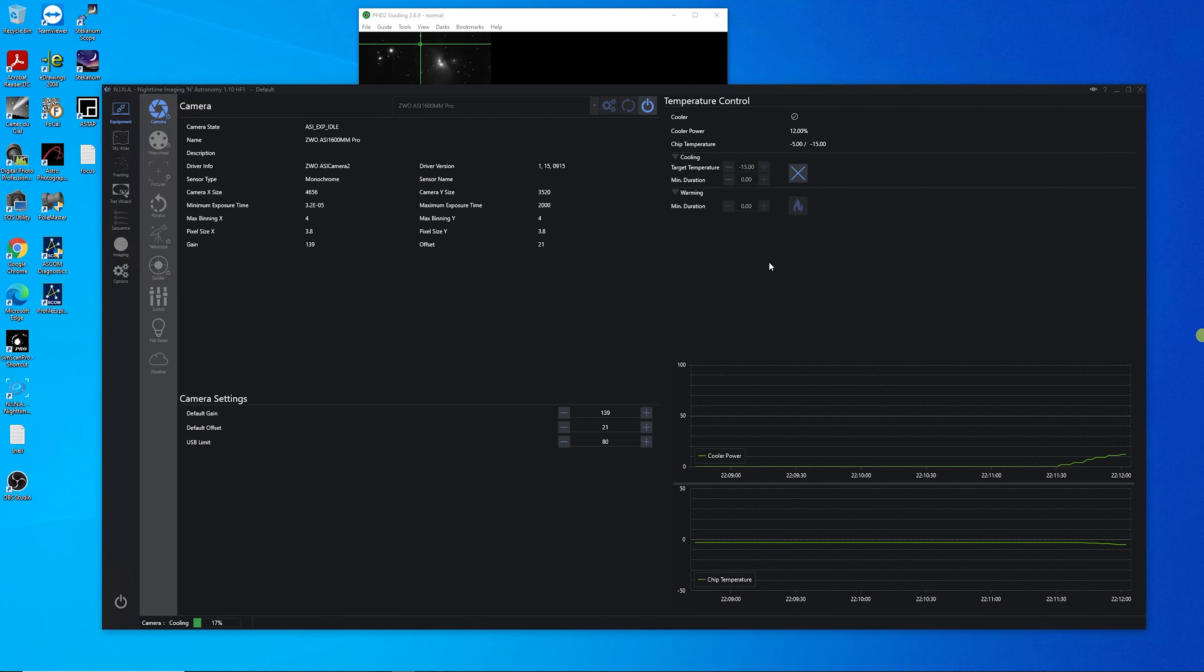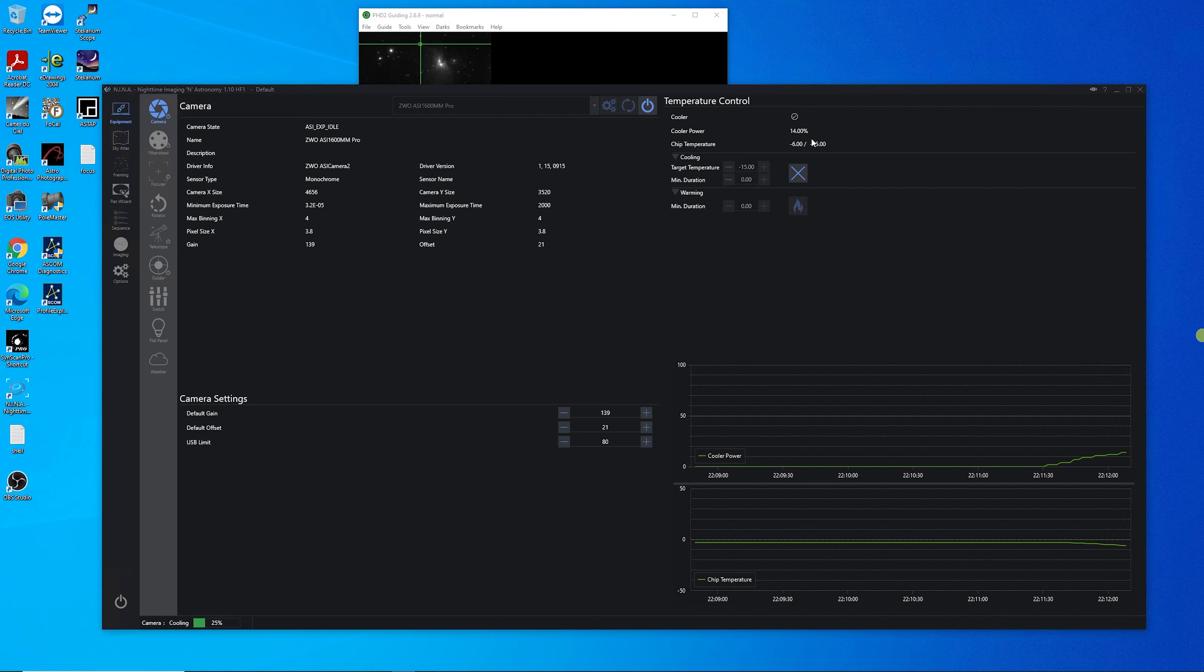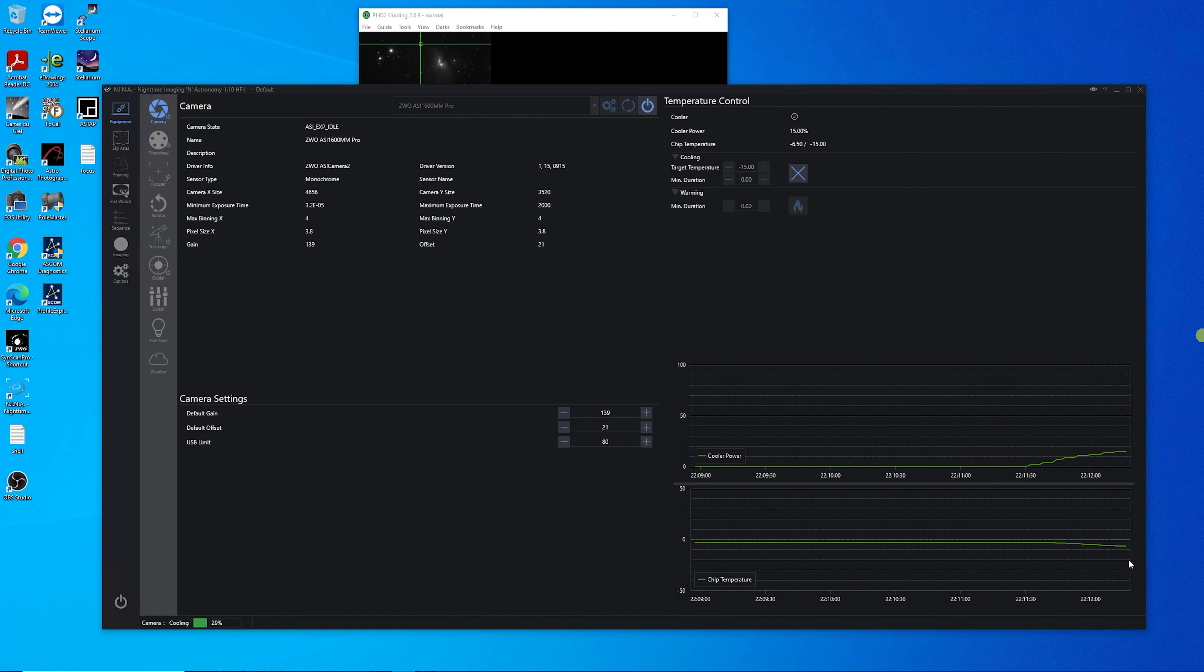Before we get started, I wanted to cool the camera and I just wanted to show you the screen where the cooler power starts to ramp up and you could see that on this graph. And then on this graph, you could see the temperature starting to drop.